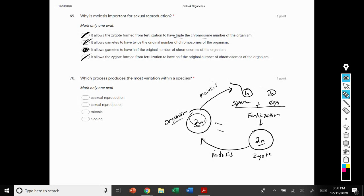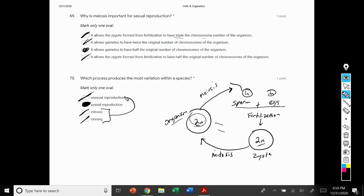Number 70: which process produces the most variation in a species? If we look at these options, sexual reproduction should be your first choice. Asexual reproduction results in no variation. Mitosis and cloning are both types of asexual processes.